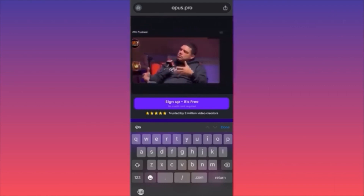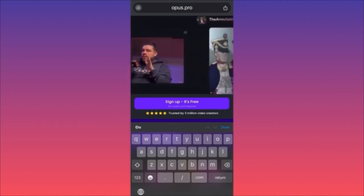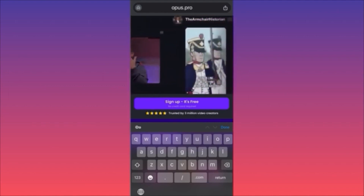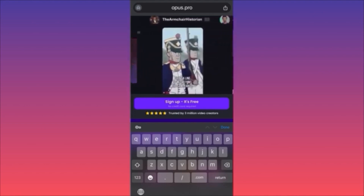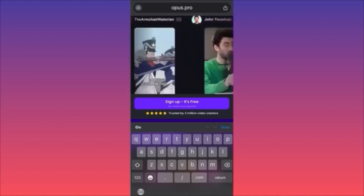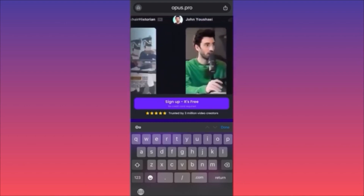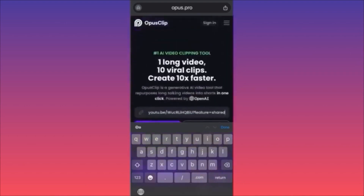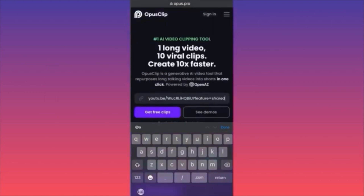Number one has the highest chance of going viral, number ten the least. Each clip also comes with a short description you can use. It's very easy and free — you get a certain number of credits, and after you run out you can opt into the paid subscription for unlimited credits. This is how you start: get your feet wet, see what works, and then move on.